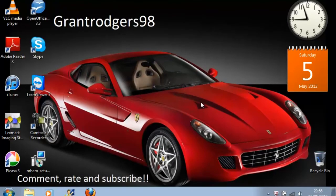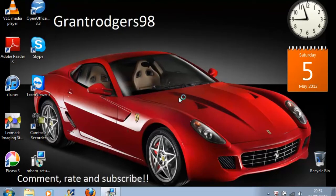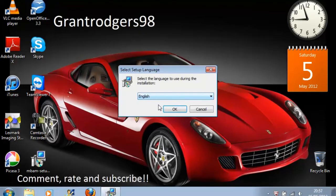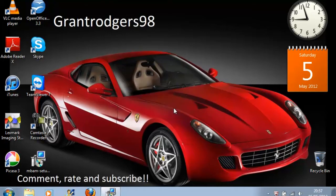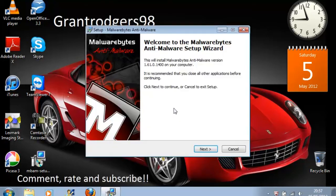Then the package will start up. You select the setup language. Mostly you just leave that in English. And here we are at the start of the setup.